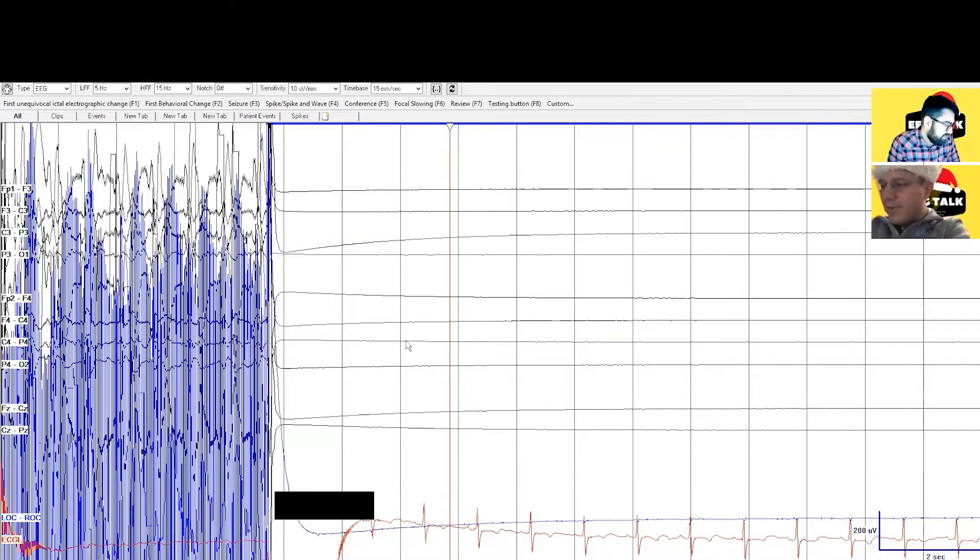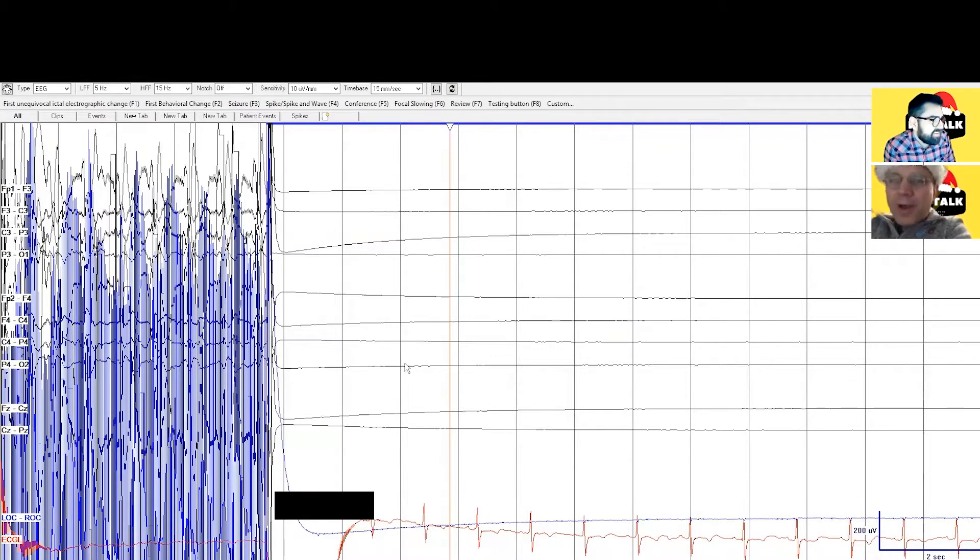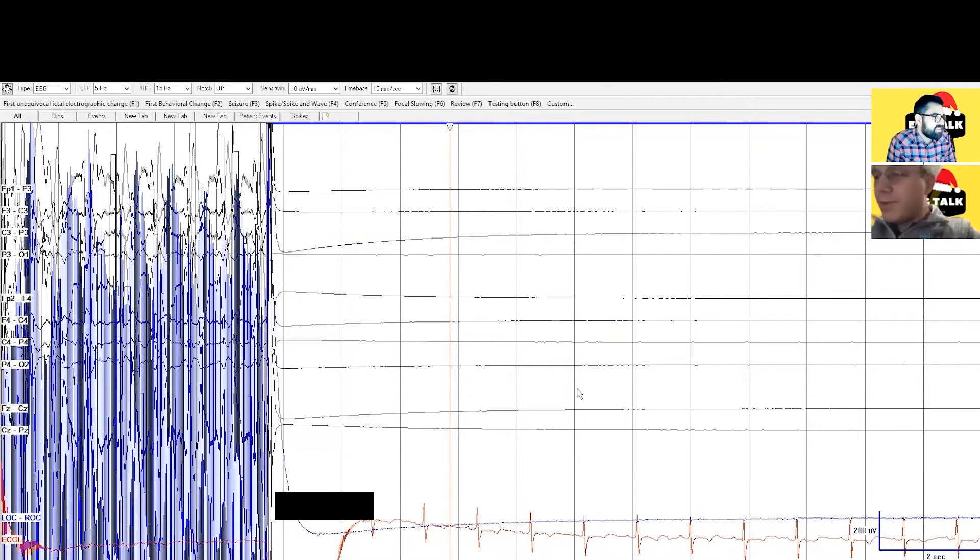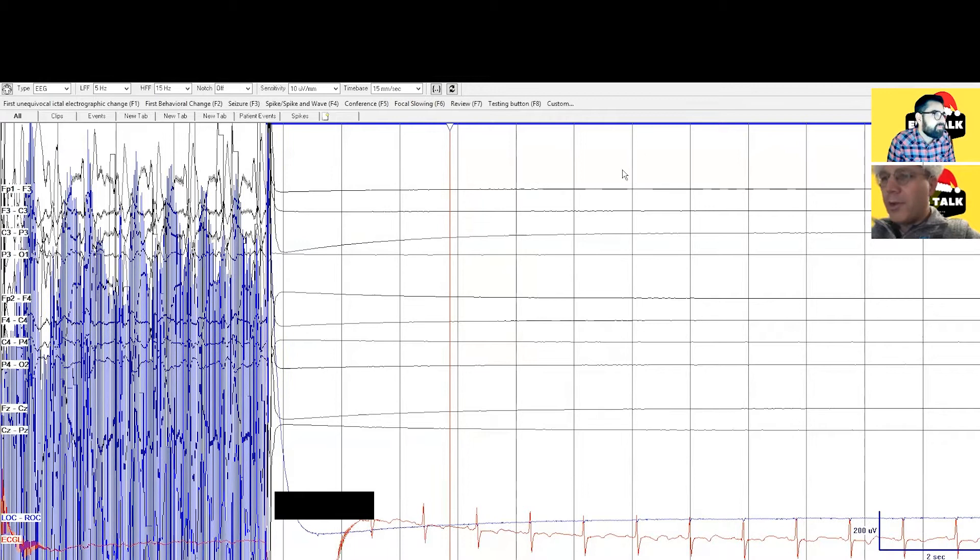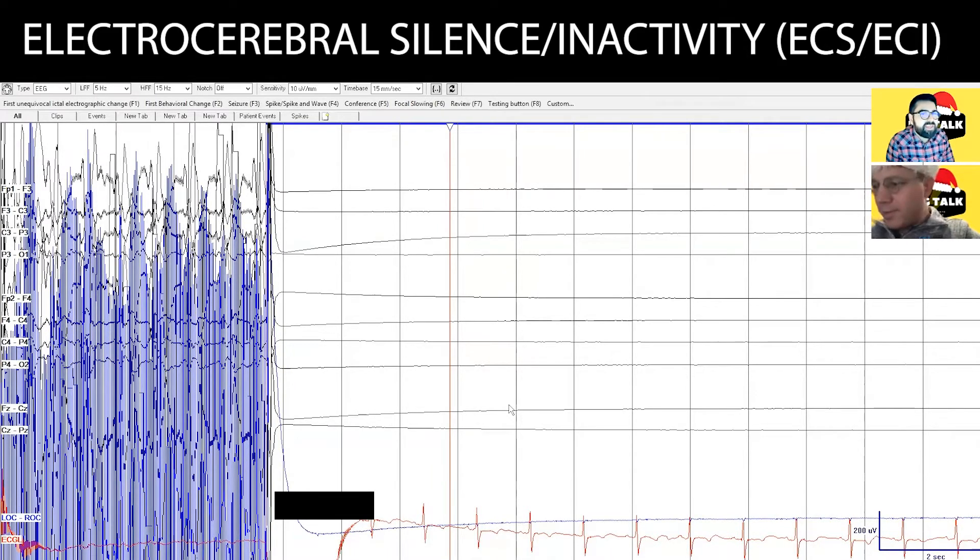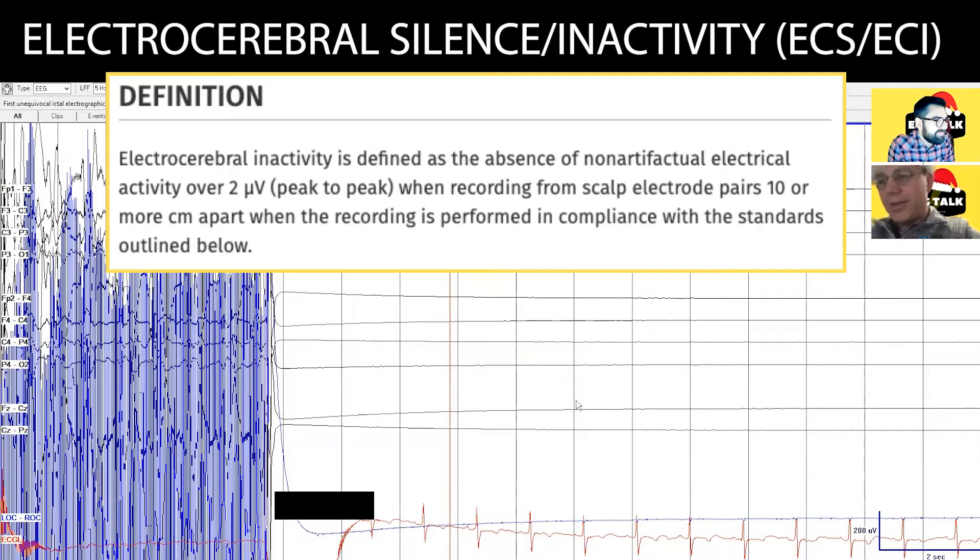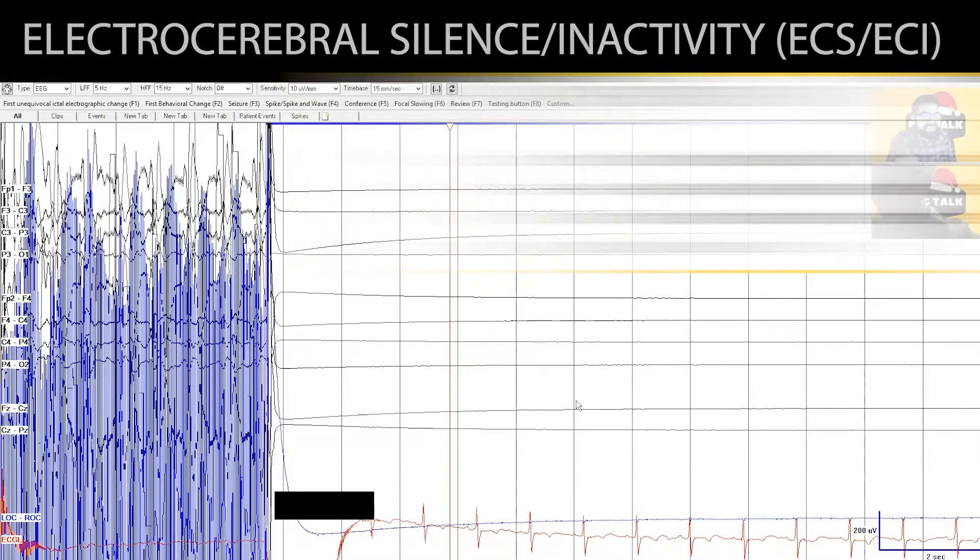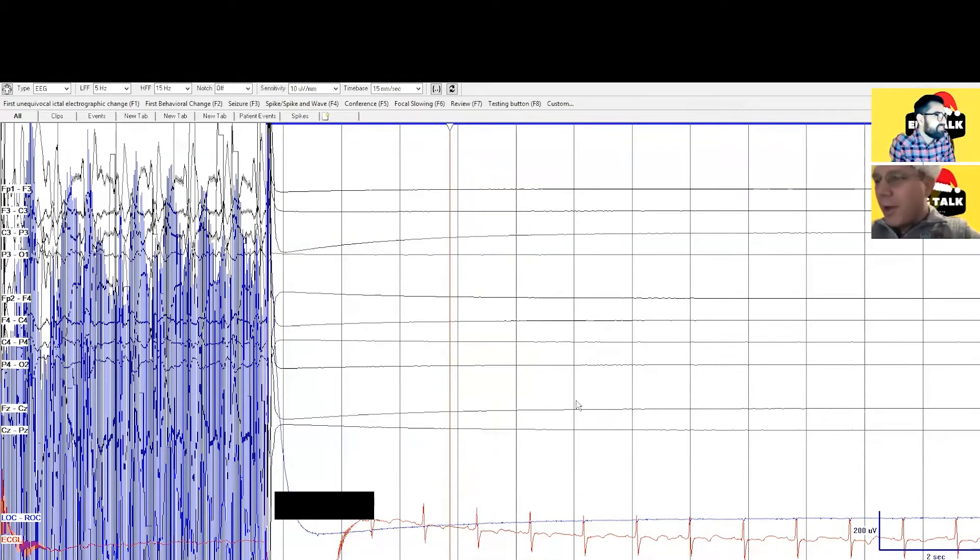He was found by an elf, unconscious. Okay, what's the reason for the EEG request? Yeah so it seems like he's not doing too well and they're about to call him brain dead. They want us to help assess for electrocerebral inactivity. Oh this is serious. Are you sure this is what we want to do for our Christmas special? I guess we don't have a choice, we just have to read whatever comes in. Duty calls.